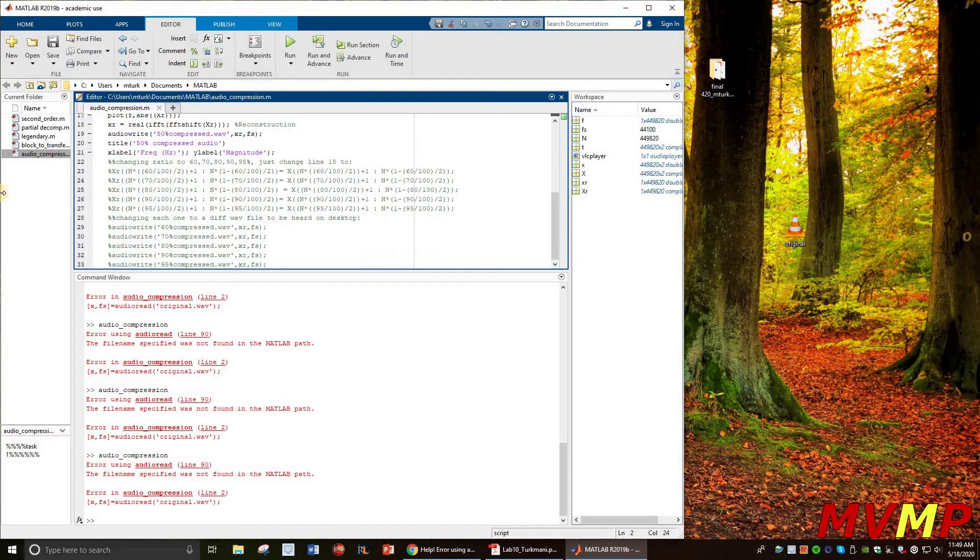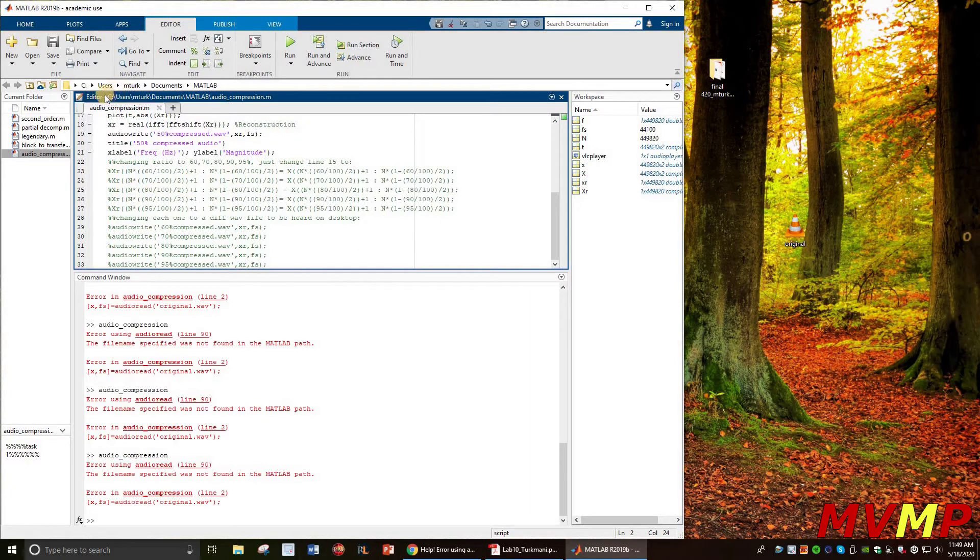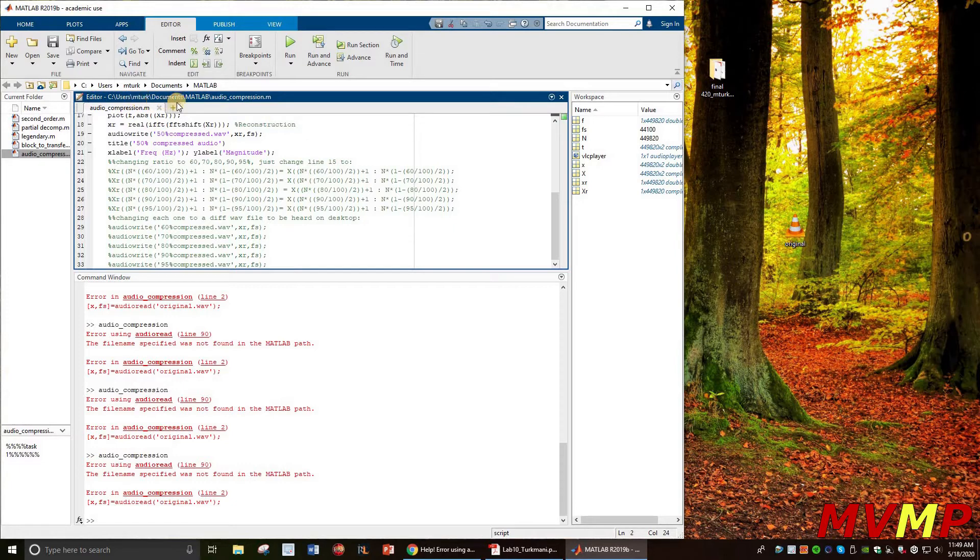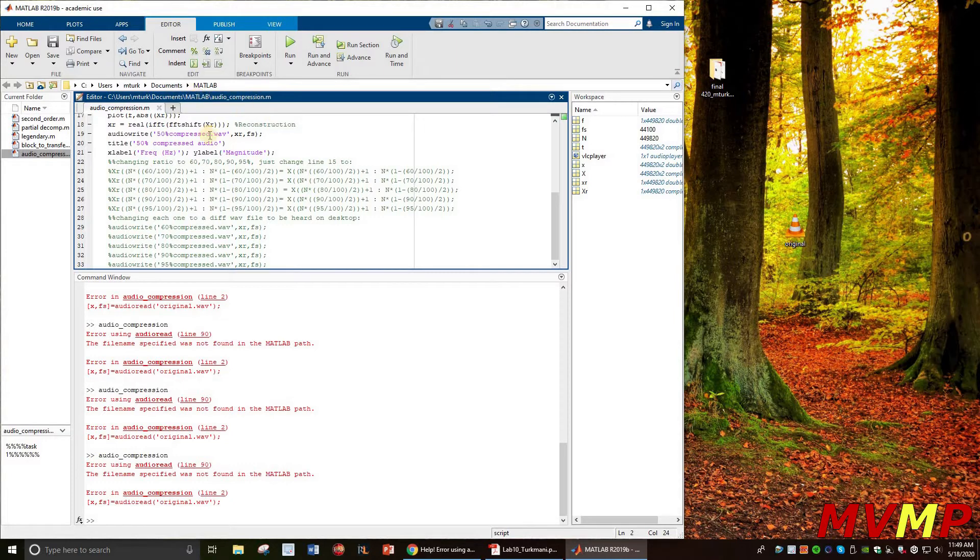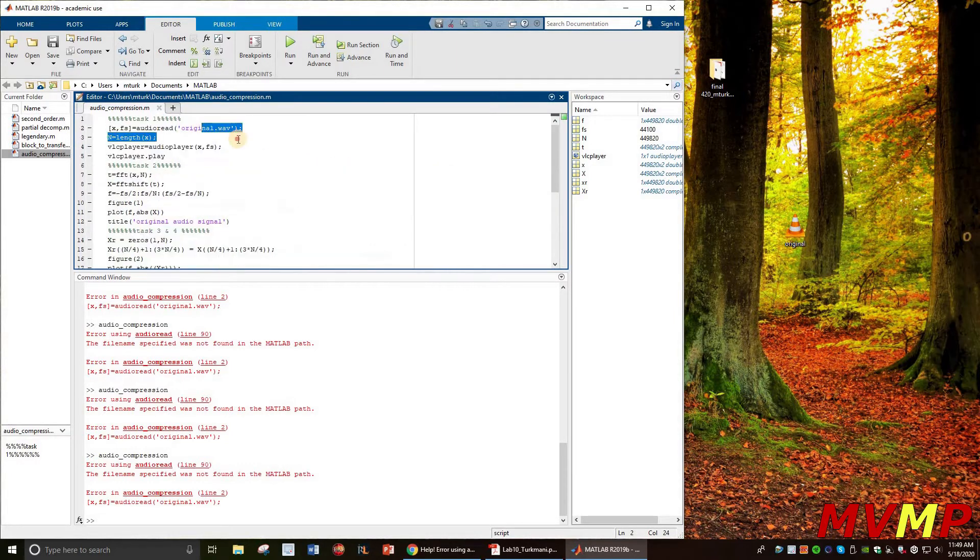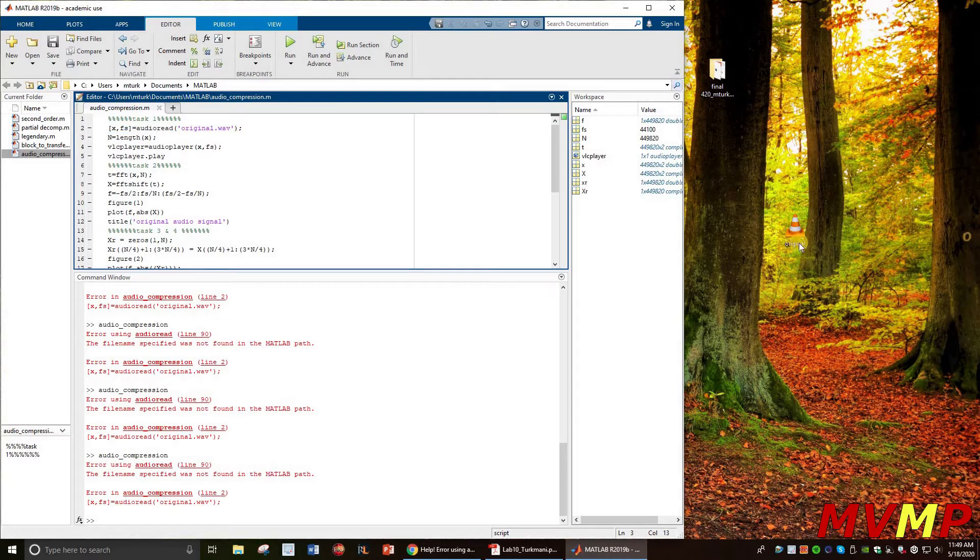As I look here, this is really easy to fix actually. You're going to look at your editor and it's going to tell you the path where you're running your script. So my script is actually running in the MATLAB audio compression folder, but the original file, this wave file that I'm reading, is on my desktop.